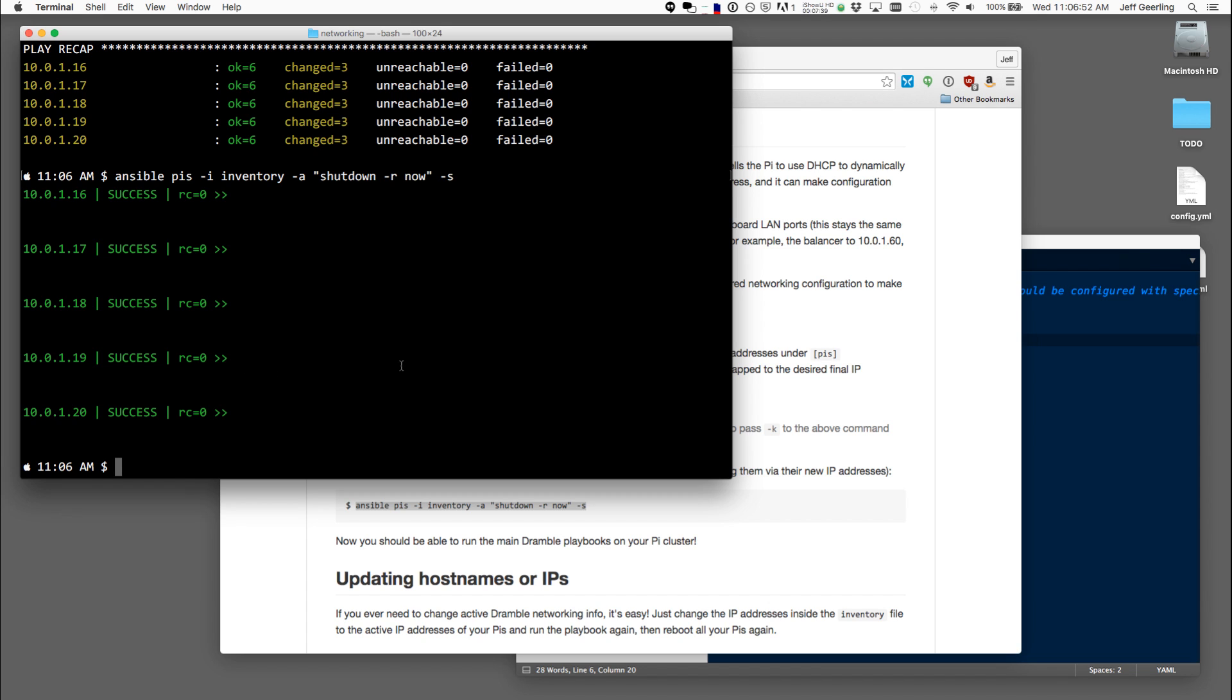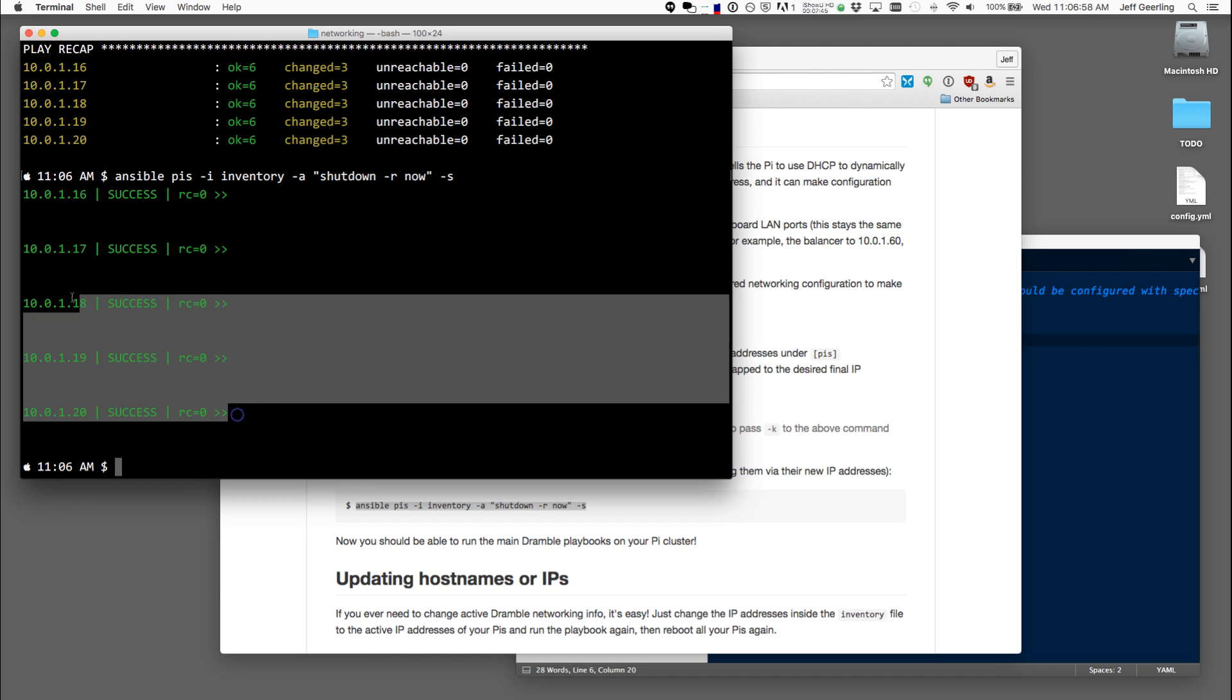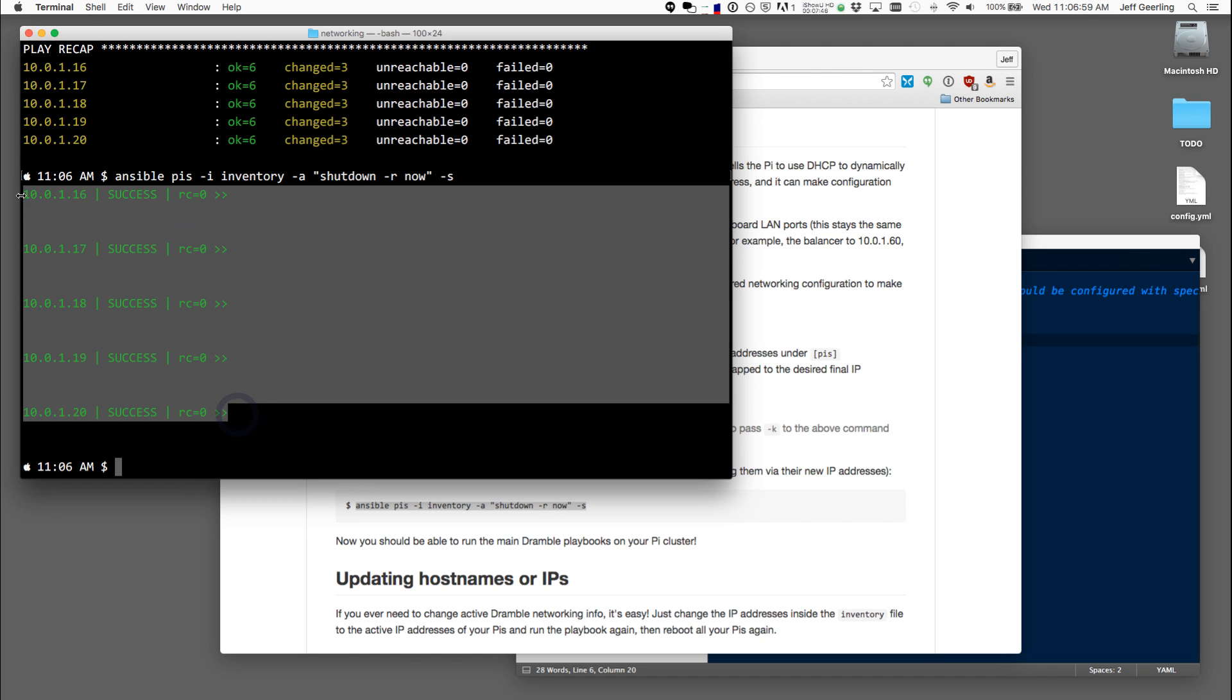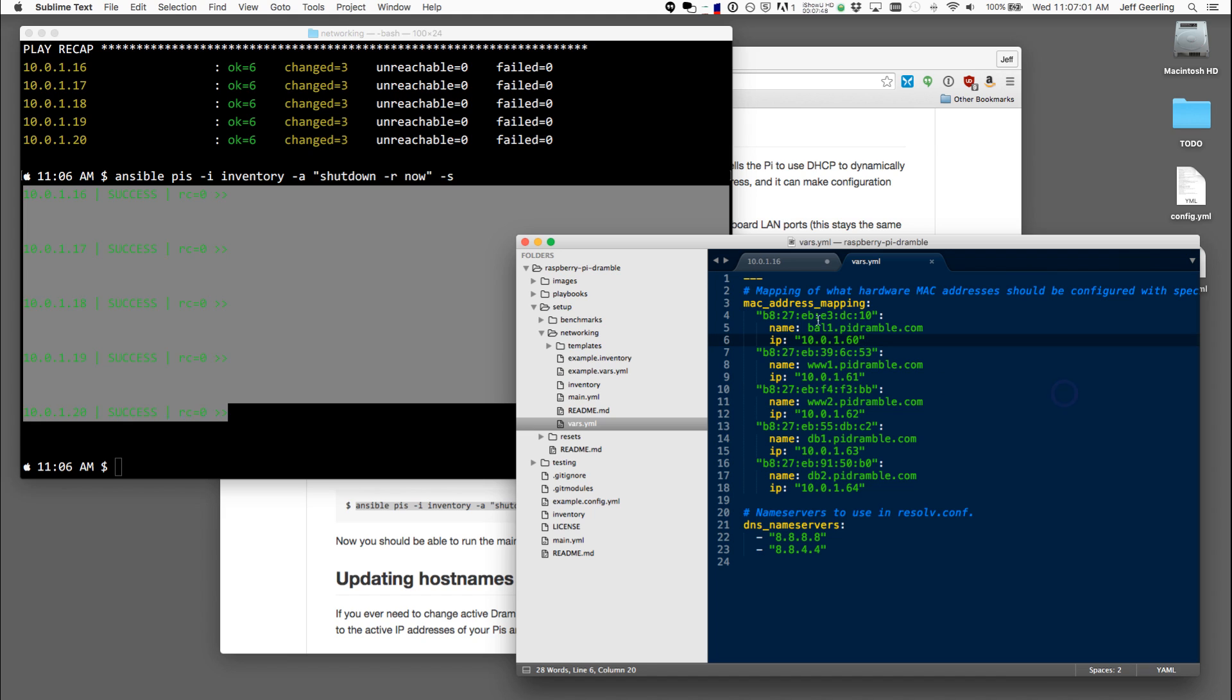So now I'm going to make sure that their IP addresses, they used to be 16, 17, 18, 19, and 20, I'm going to make sure that the IP addresses are the correct ones for the rest of the setup, the ones that we defined here.